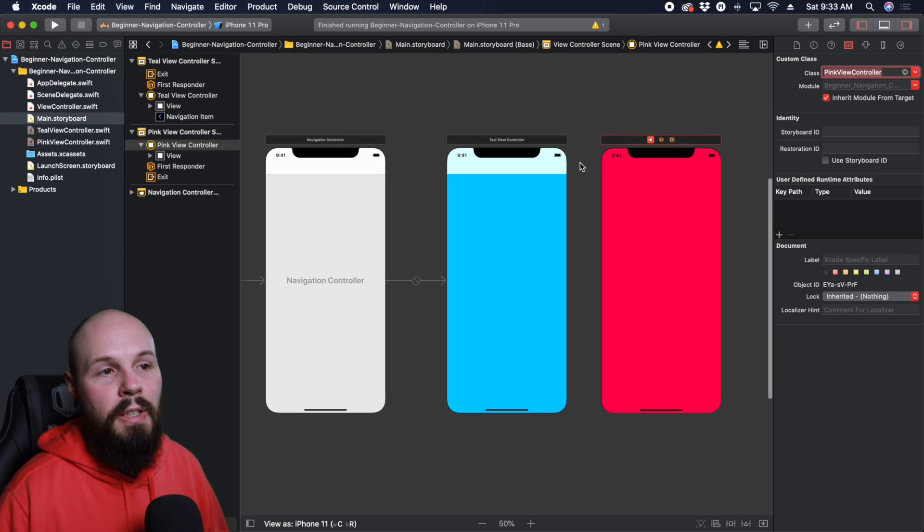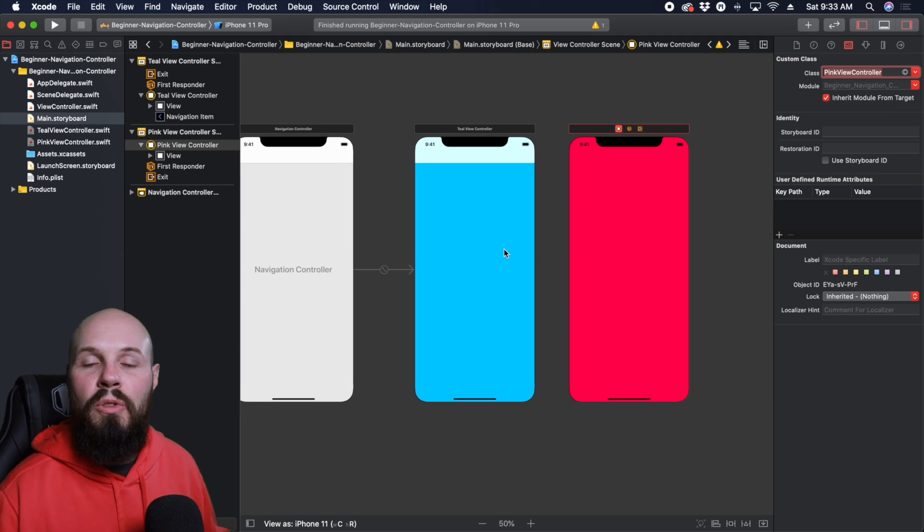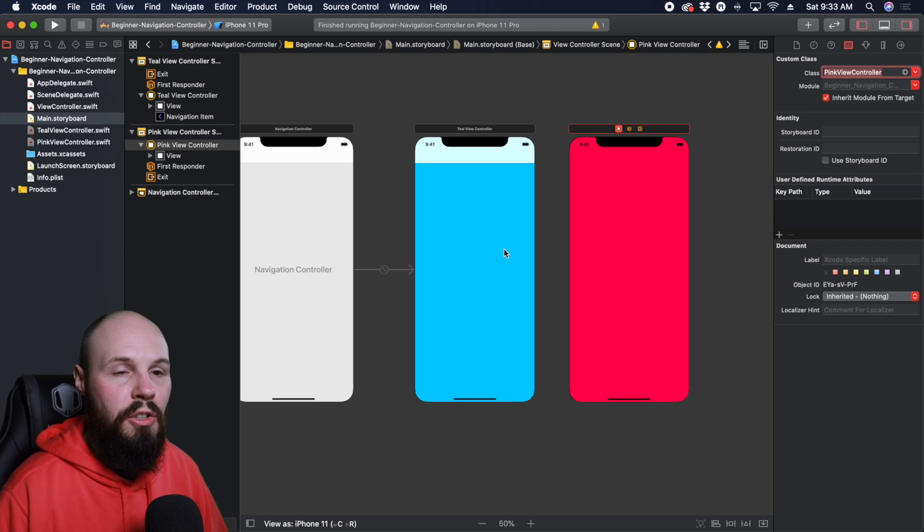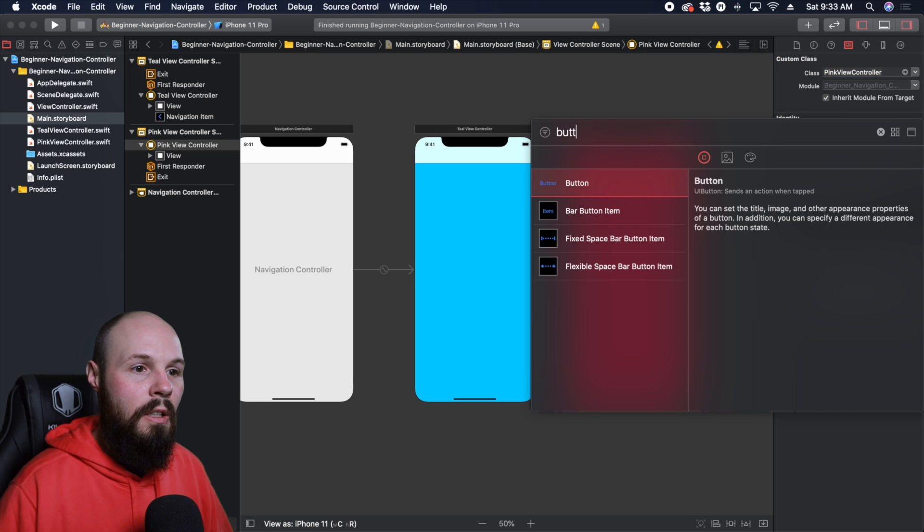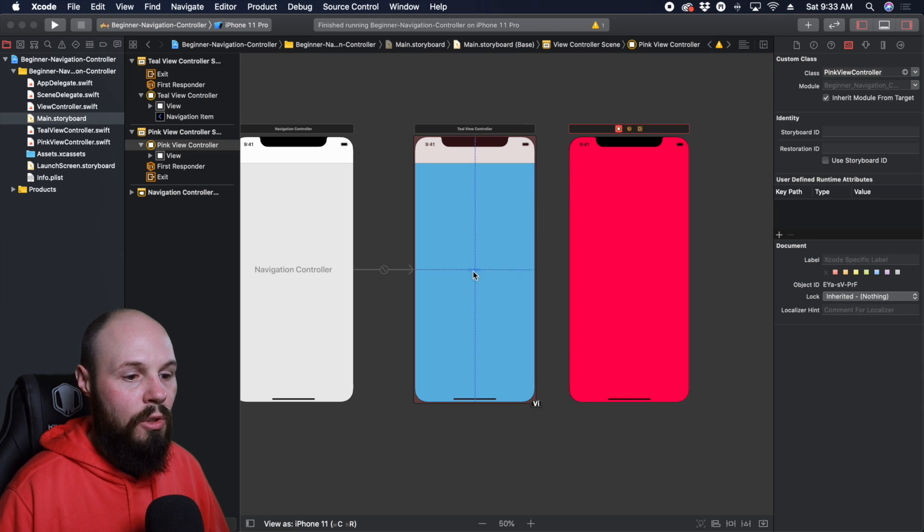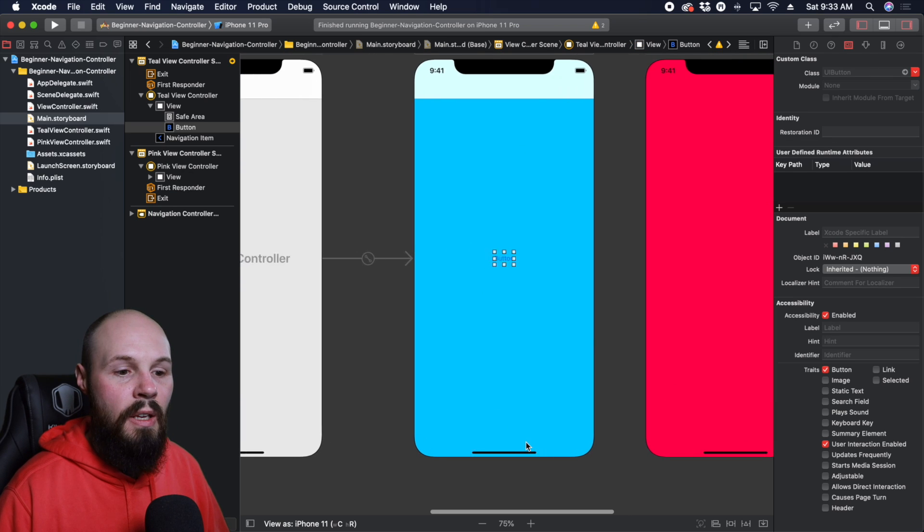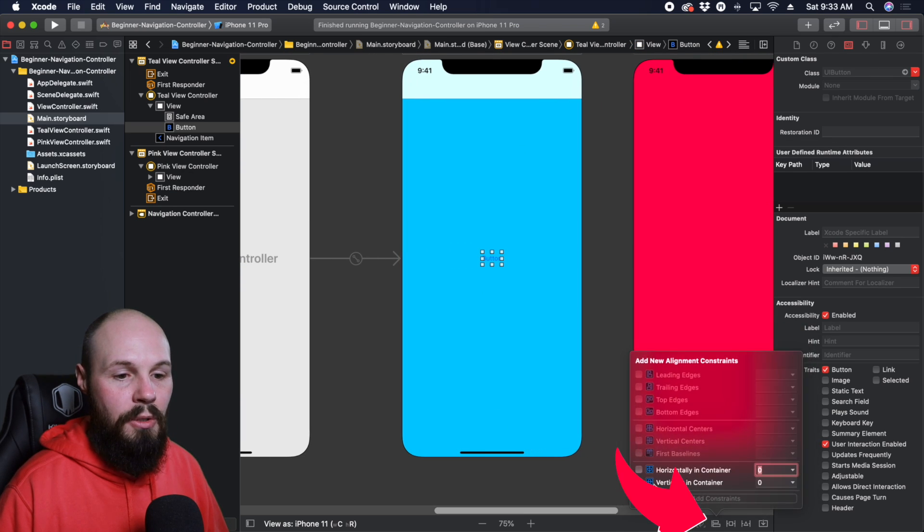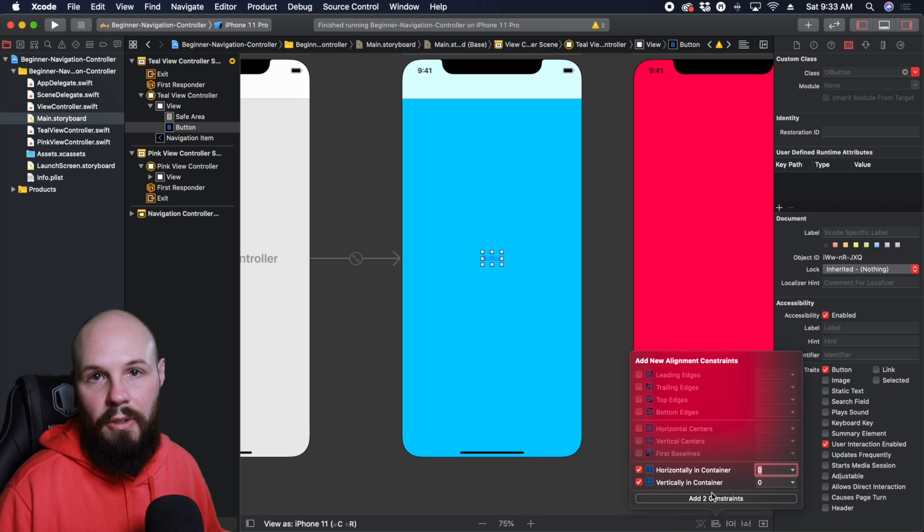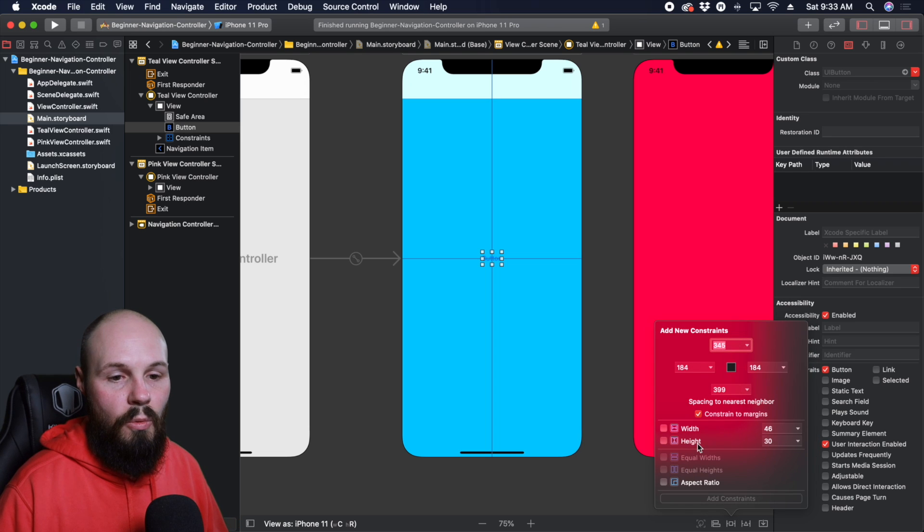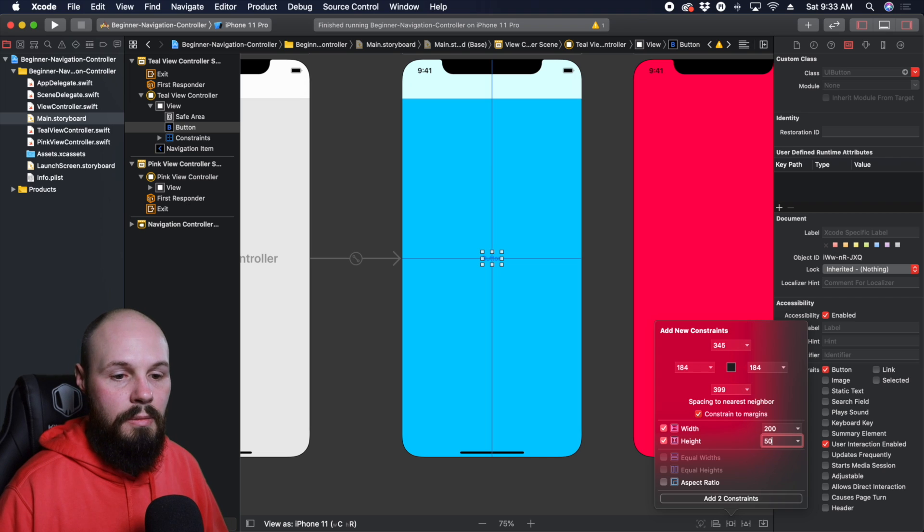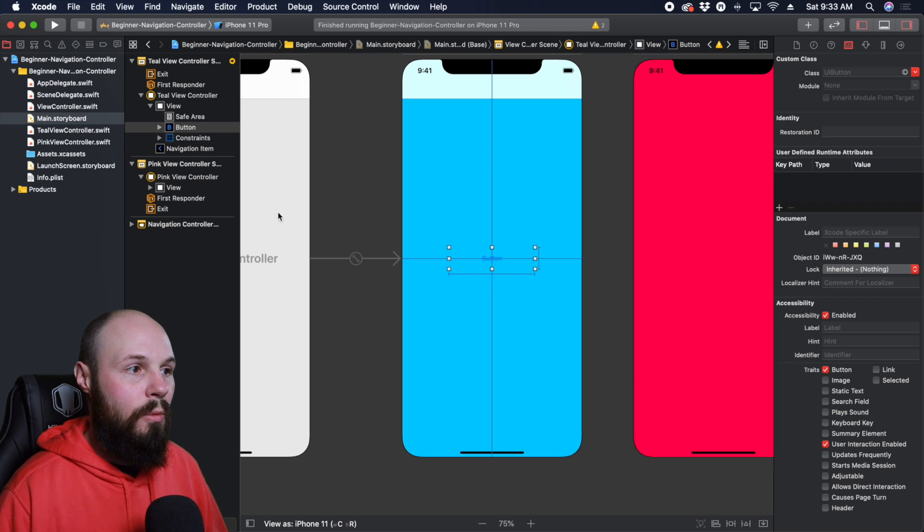Now we need to create a button on our teal view controller that will actually go to the pink one. And by connecting those two screens, it'll make the pink view controller part of our navigation controller. So again, hit the plus button up here, type in button, and drag that onto the teal view controller. I'll go ahead and zoom back in again. Now let's constrain this down here in the right, the alignment, I'm going to do horizontal center, vertical, basically center horizontally and vertically, add those two constraints. And then we're going to make this a width of 200 and a height of 50, which is kind of arbitrary there.